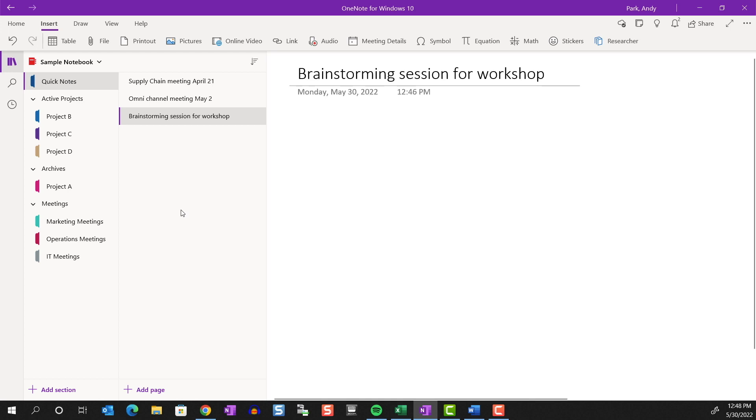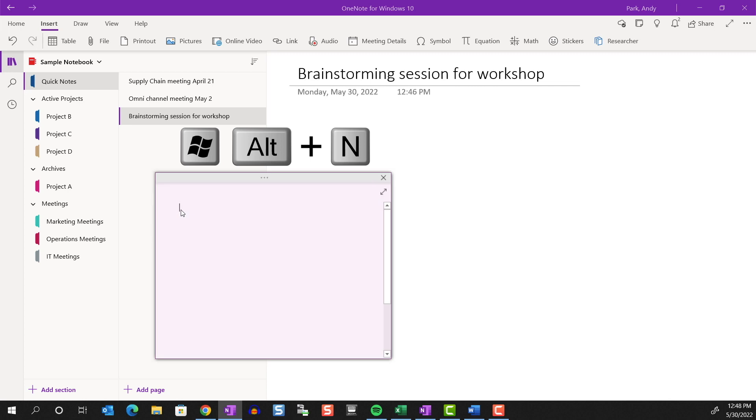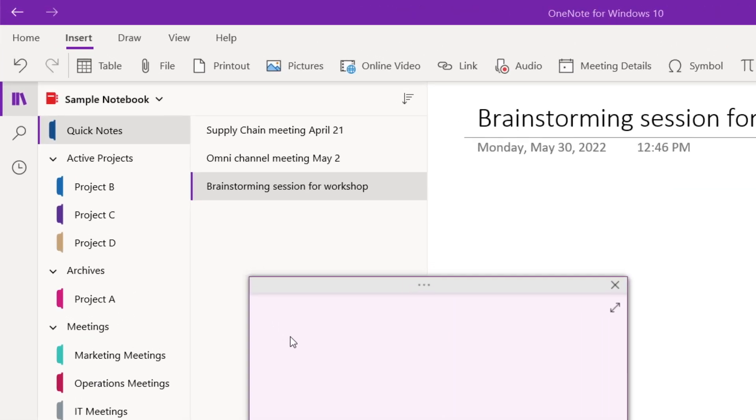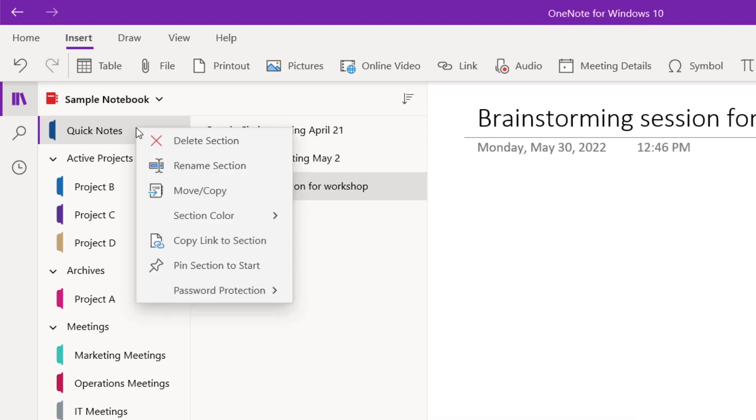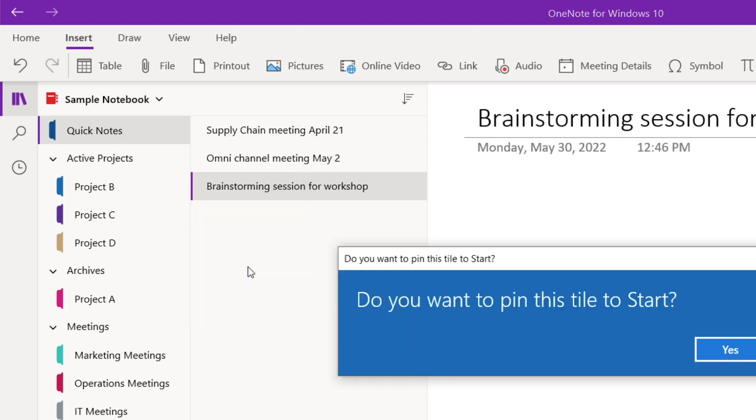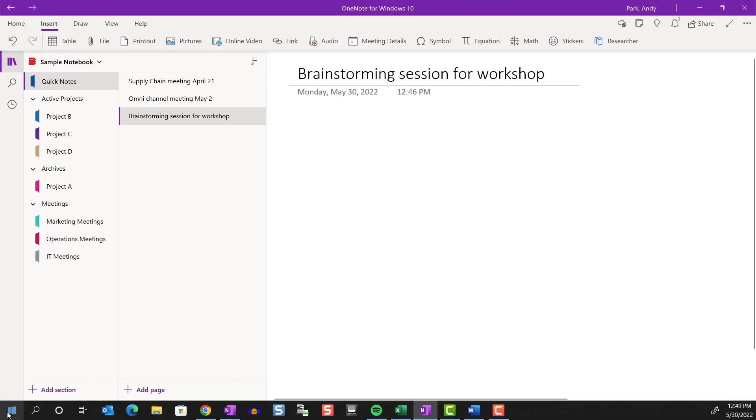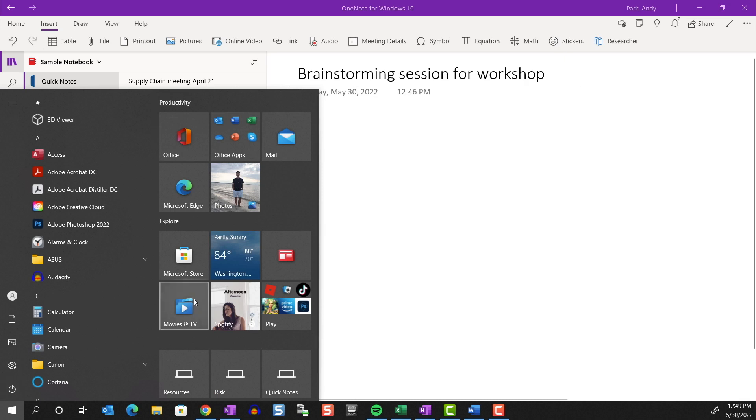To launch quick notes, I use the shortcut Windows Alt N. But for me, this opens my note in the desktop version, not the Windows 10 version of OneNote. I actually do have both installed on my computer. So for those of you who only have the Windows 10 version installed, I'm not sure if this shortcut will work. But please try it and let me know in the comments below. Either way, you can just keep the quick note section as the first section on top as I do have here so that it's easy to access. And as mentioned earlier, you can always pin this section to start so that you could easily access.